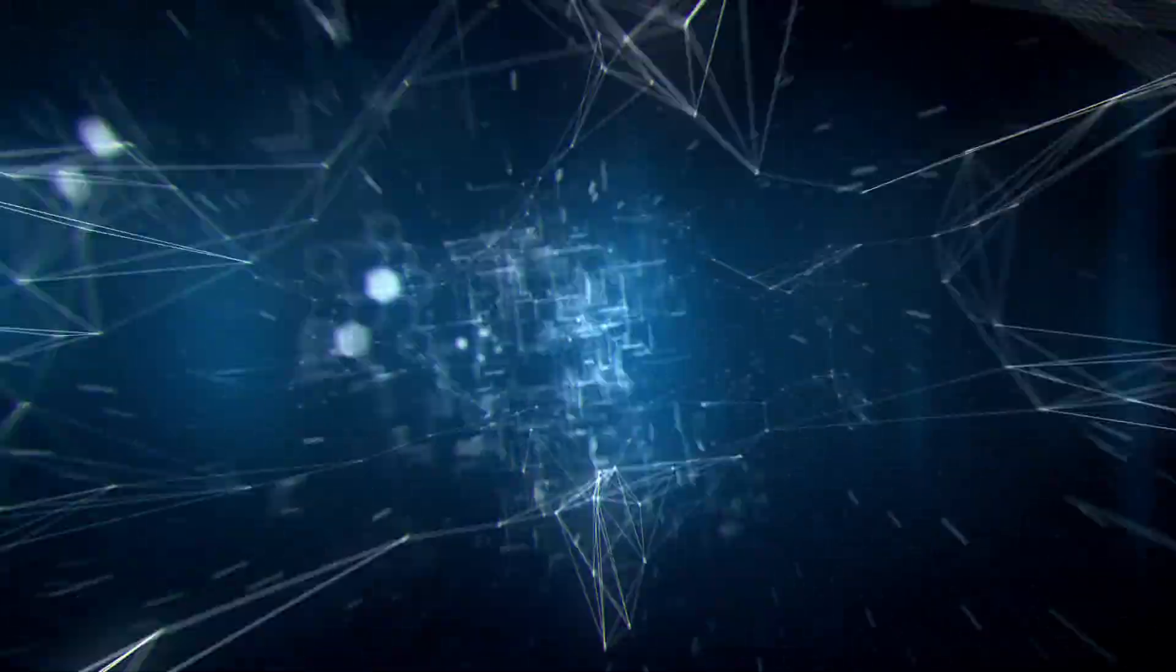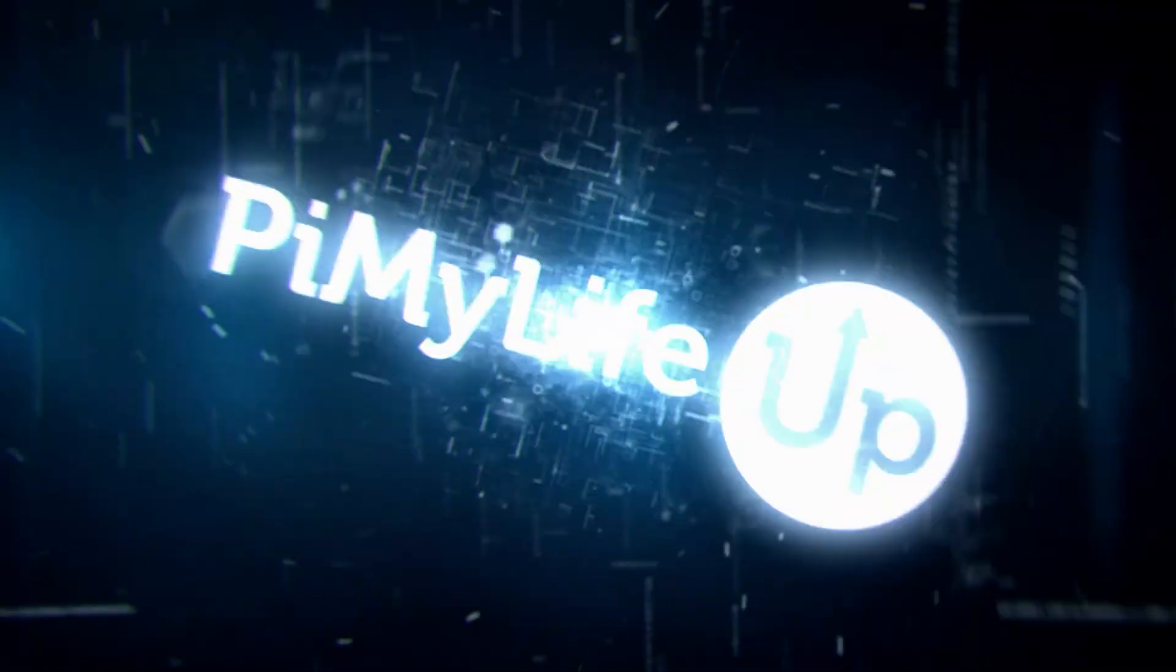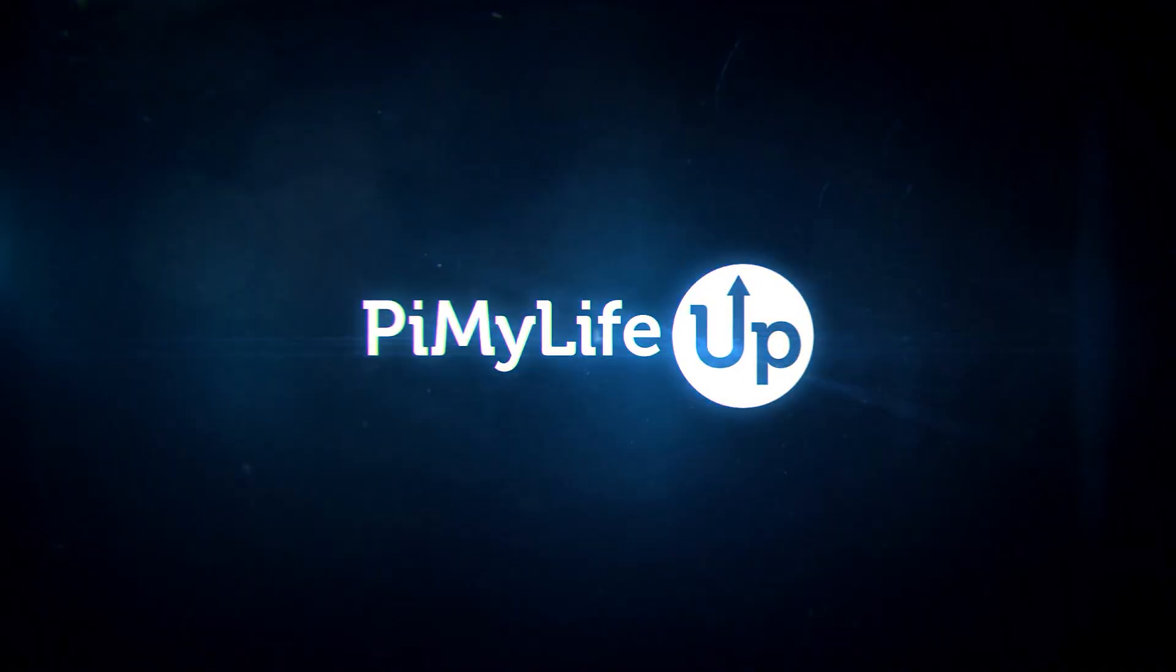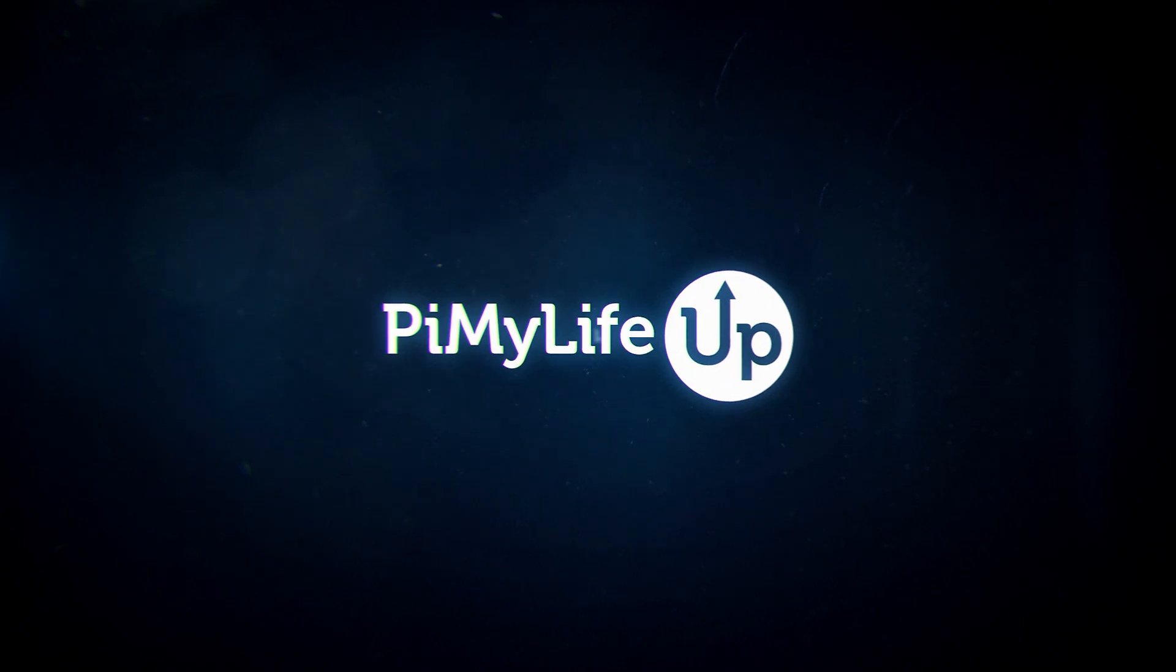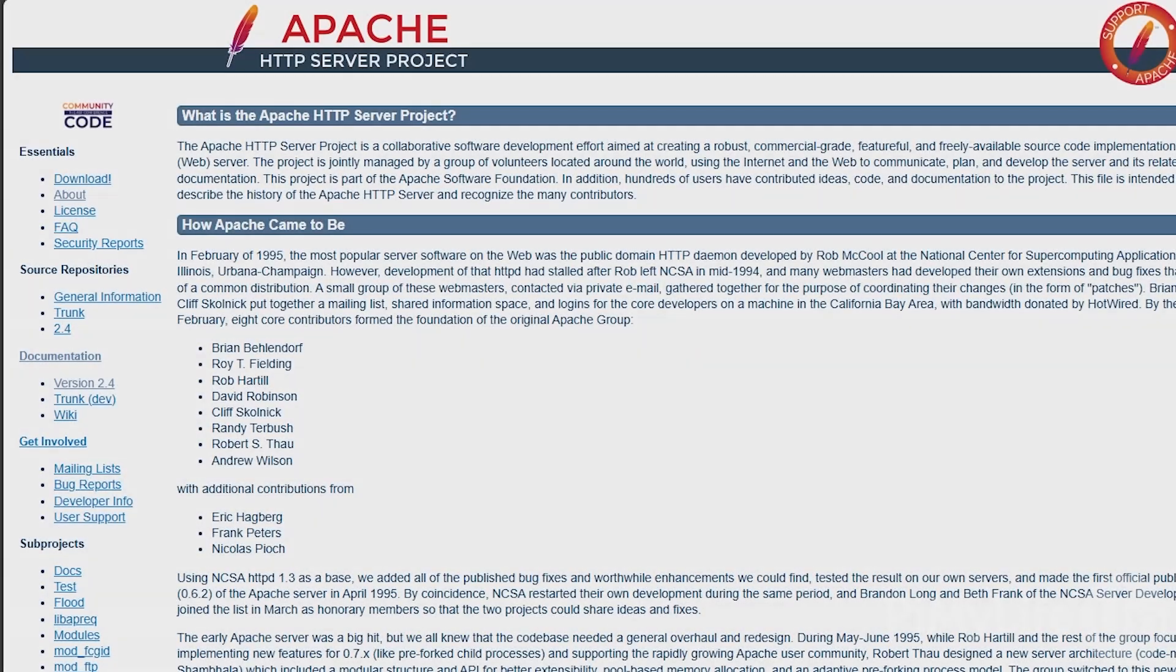Hi everyone, it's Gus from Pi My Life Up and today I'll be going through how to set up the Apache web server on Raspberry Pi.